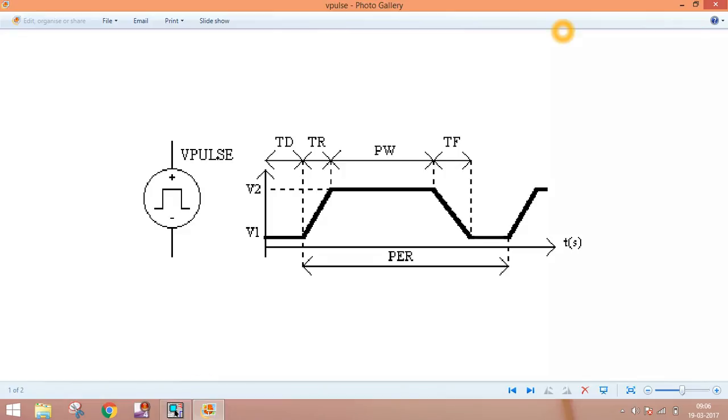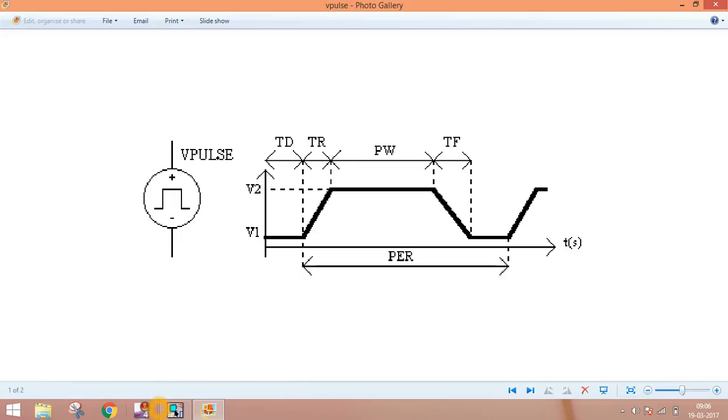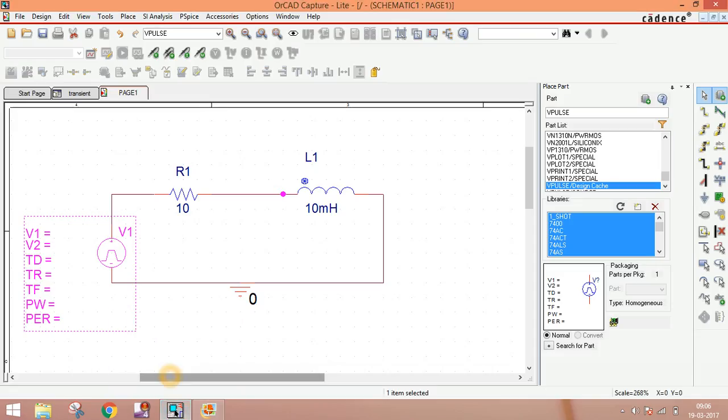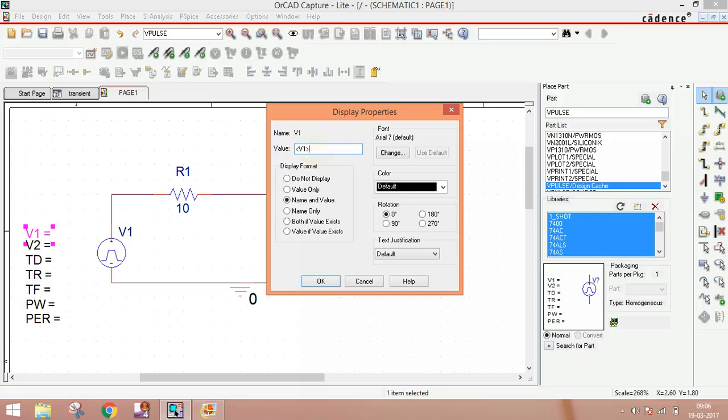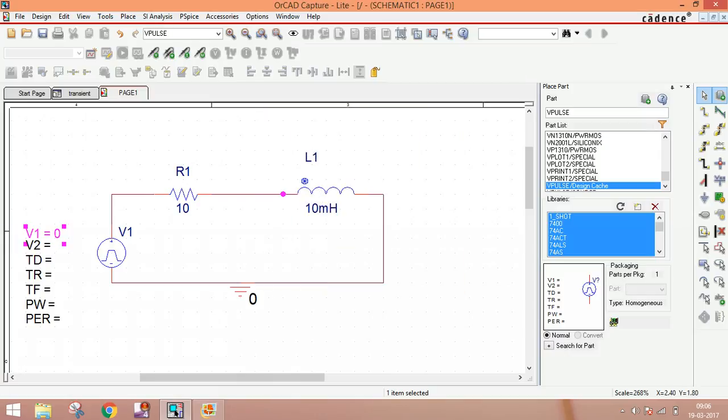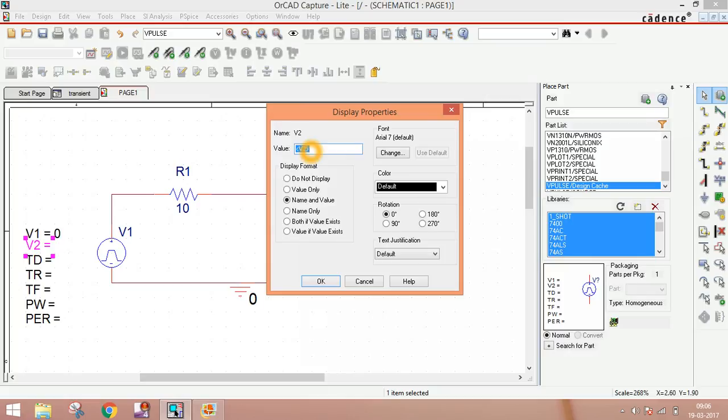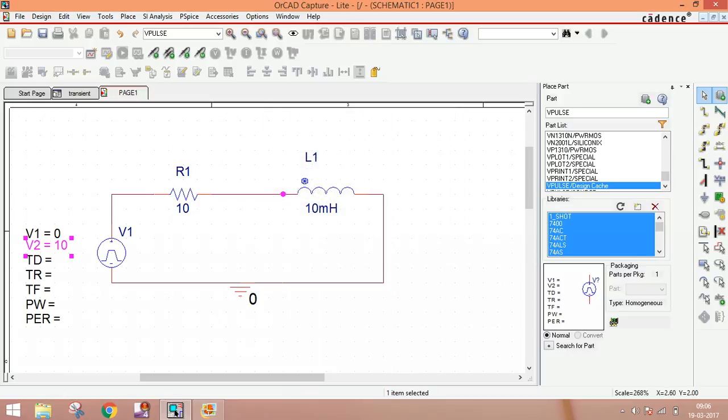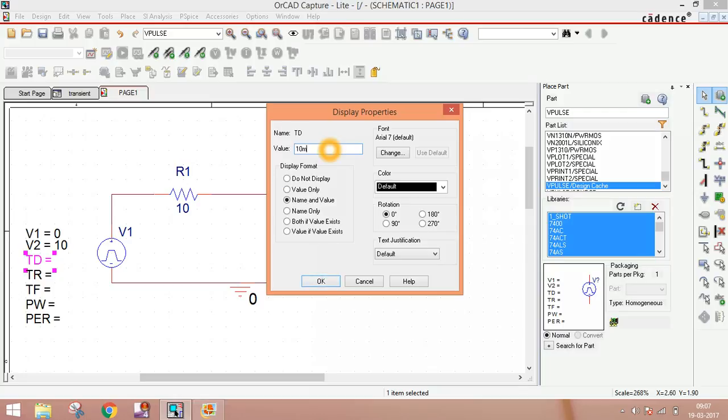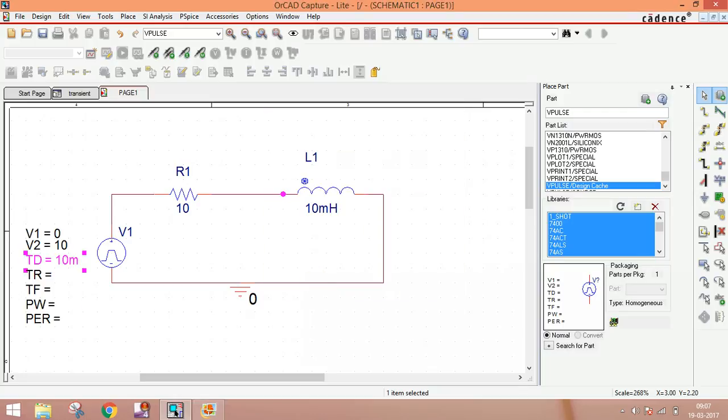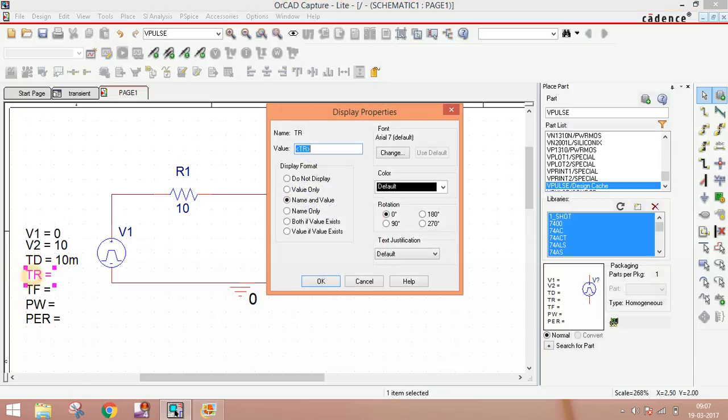Now go to our schematic and set the values. I set V1 equal to 0 volt, which means our signal starts from 0. V2 is 10 volt, automatically default volt. TD time delay I set to 10 millisecond.